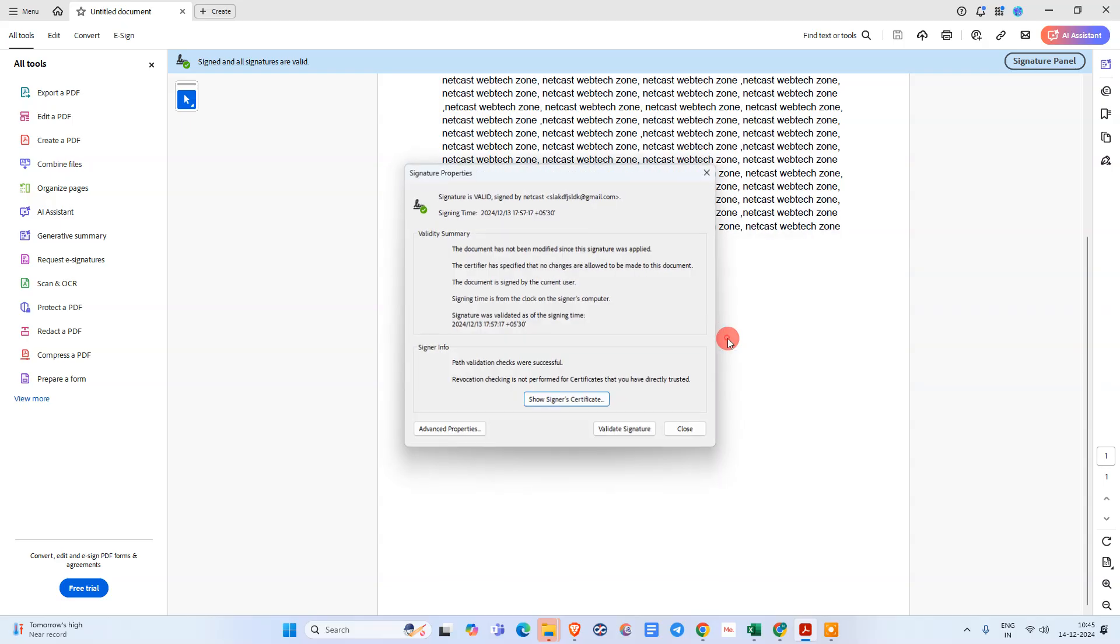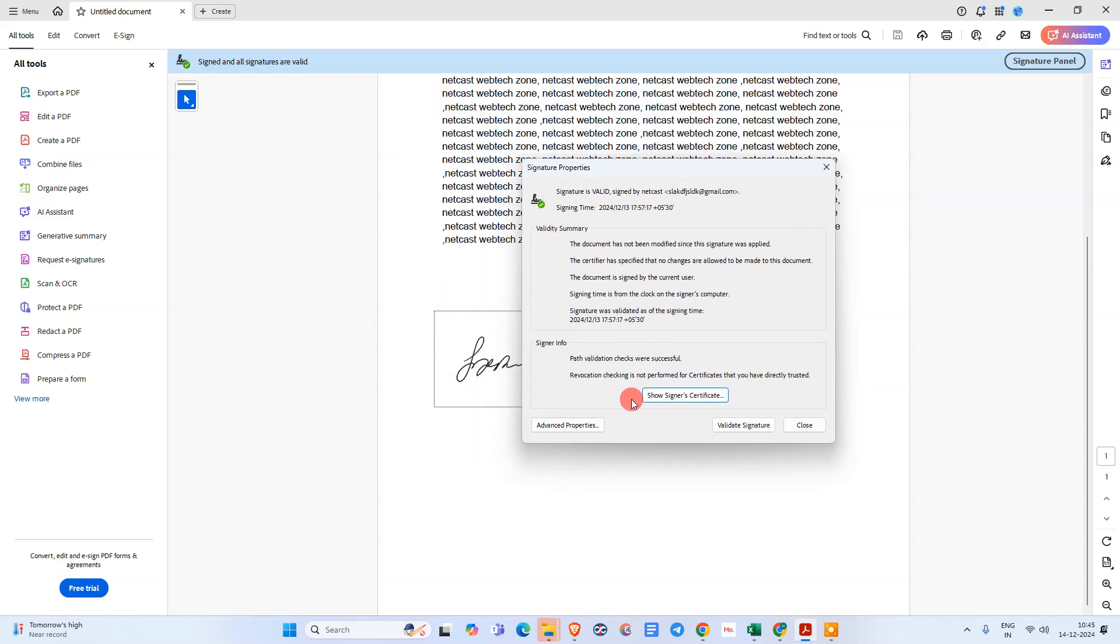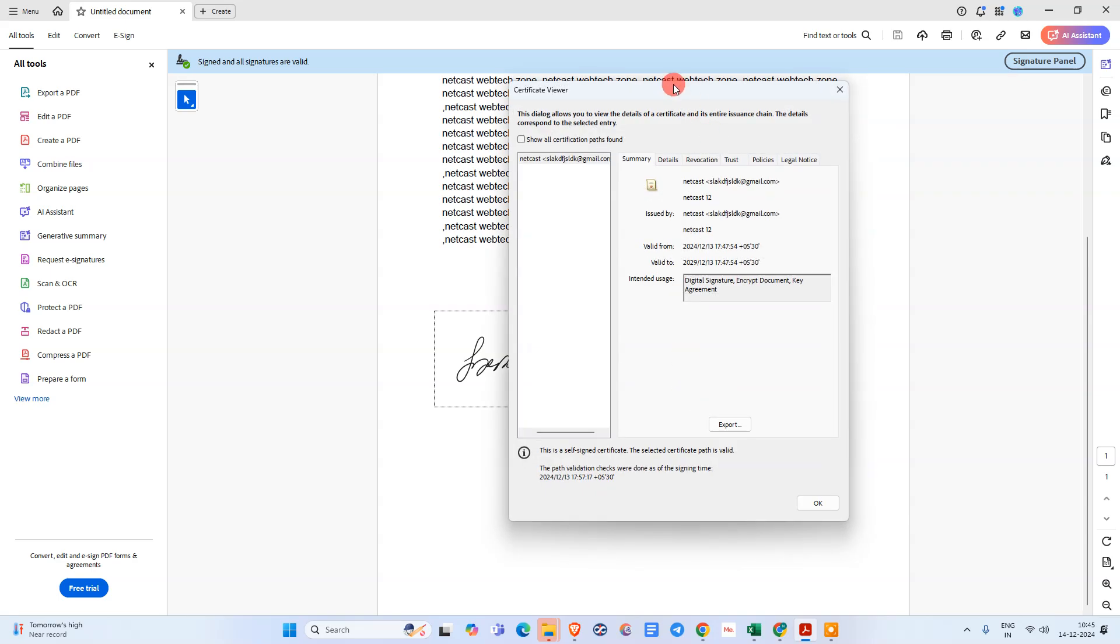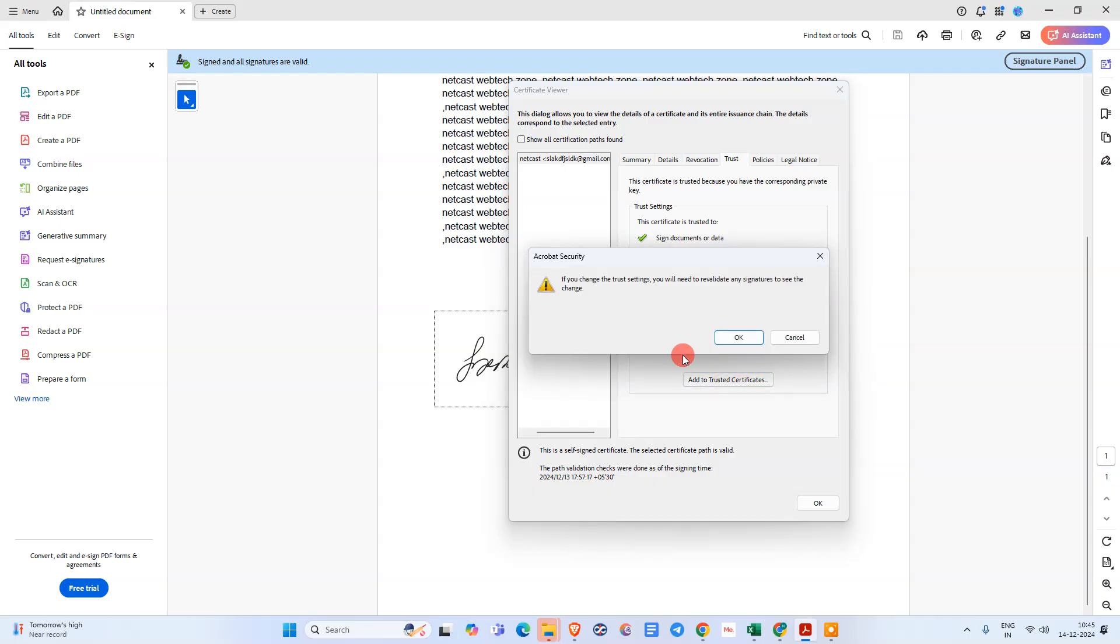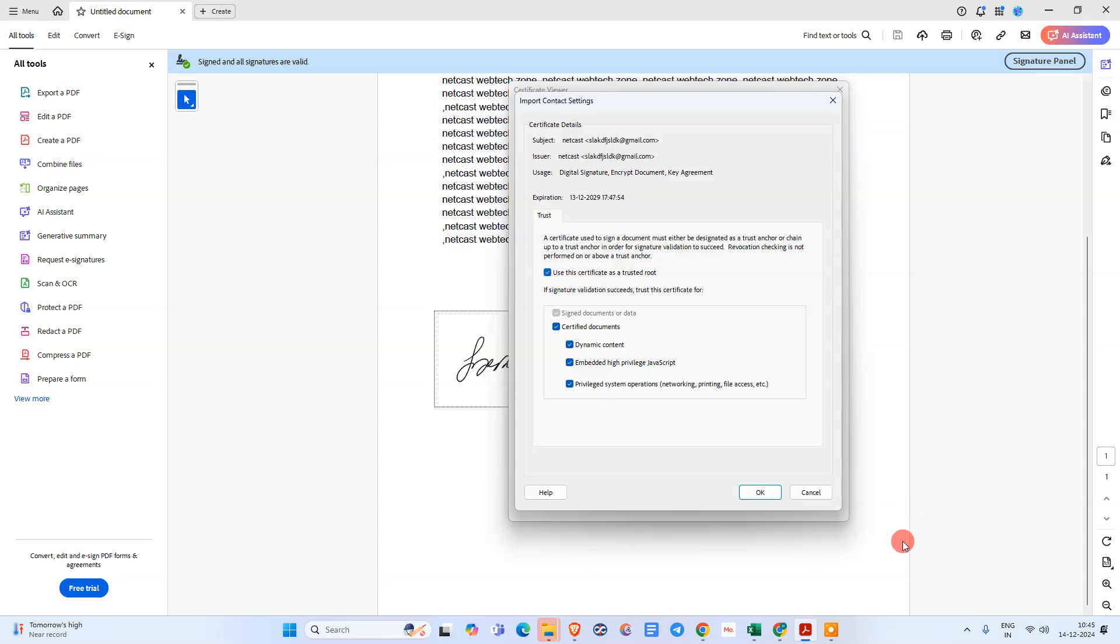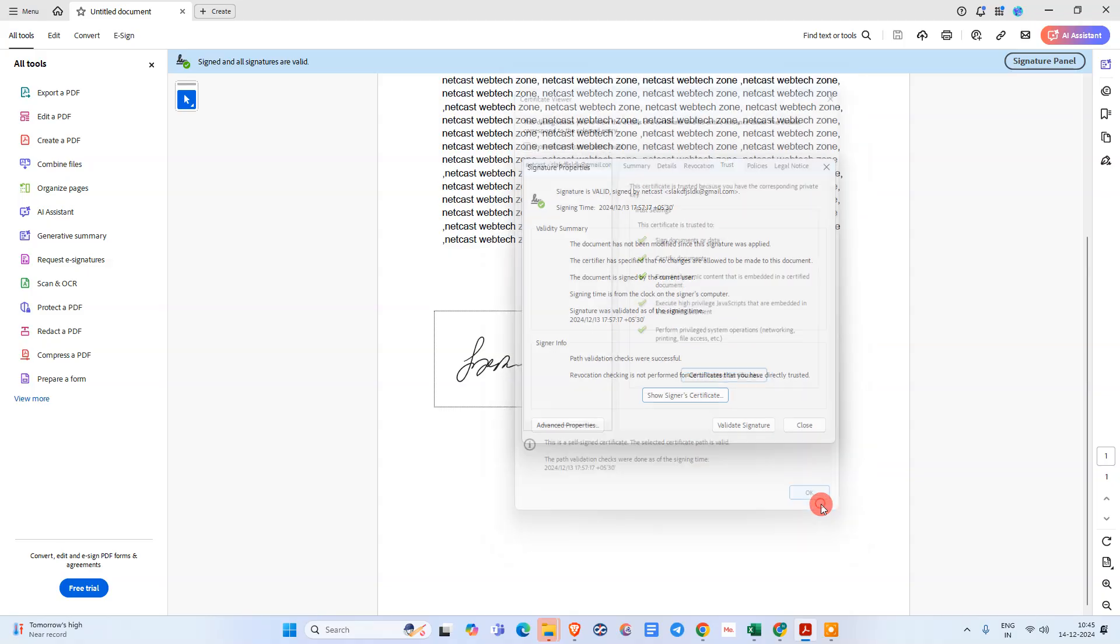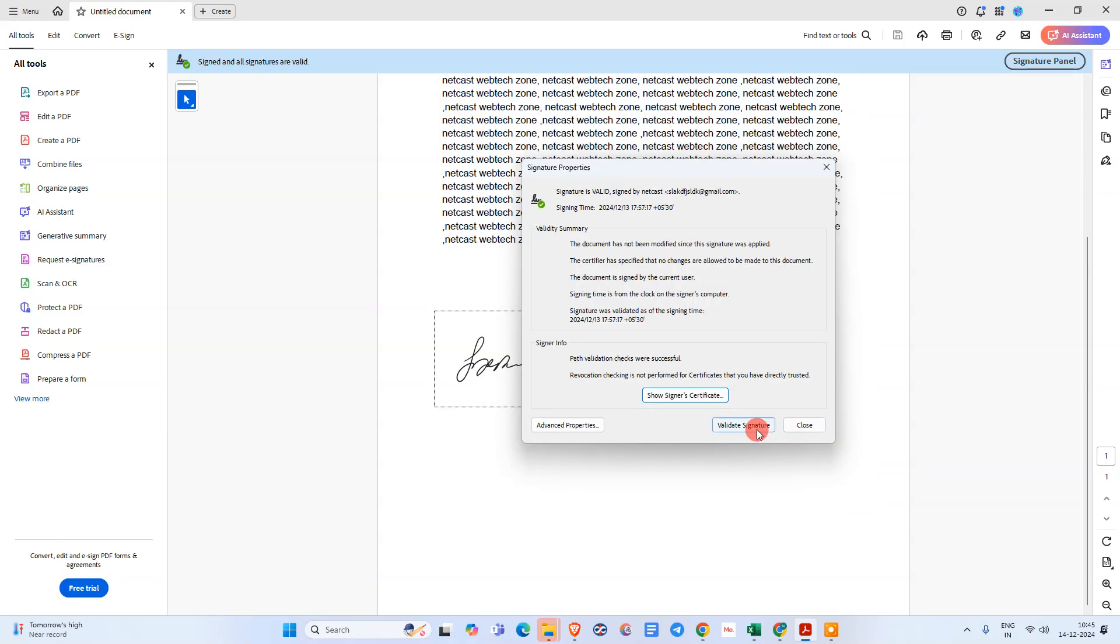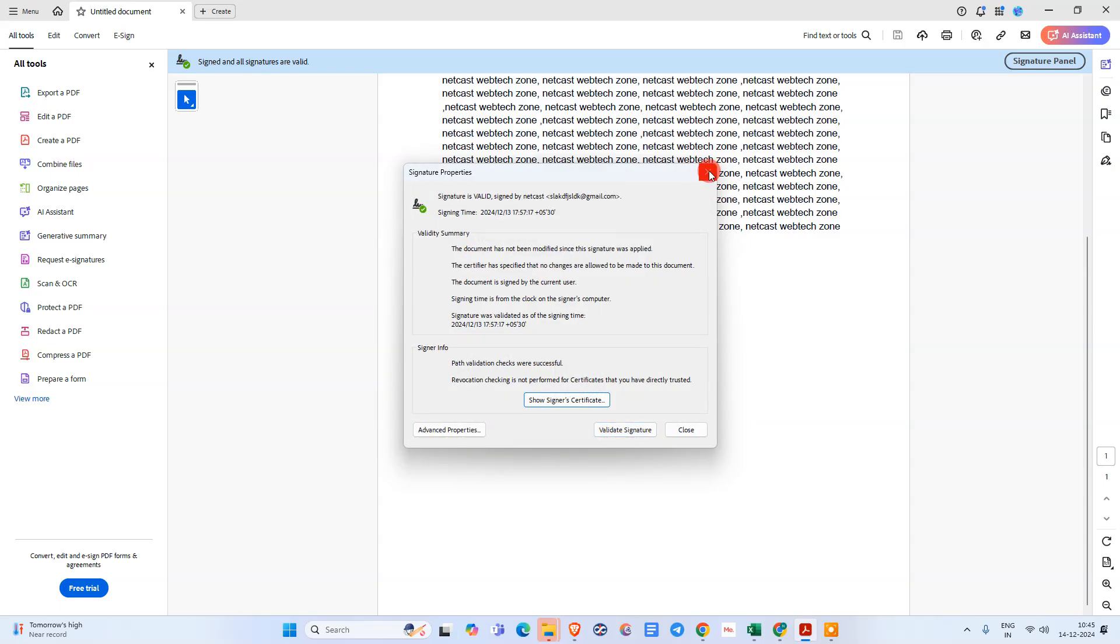What you need to do: go to the signature property. Under the signature property, go to show signature certificates. Here you can see the option called trust. Just click on it. Now go to add trust certificate, just click on it. Click on okay. Now you need to validate signature; it will be valid.